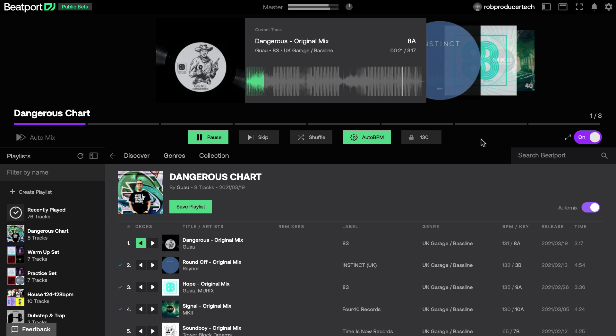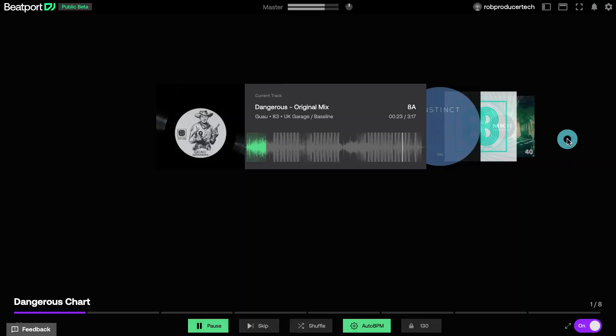There's also a full screen option in auto-mix mode if you want to hide the browser and maximize the player.